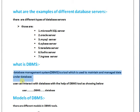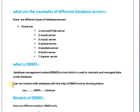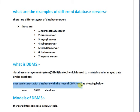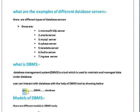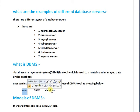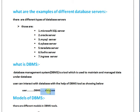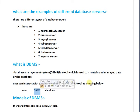User can interact with database with the help of DBMS tool as shown below. User interaction with database is only possible with database management system.